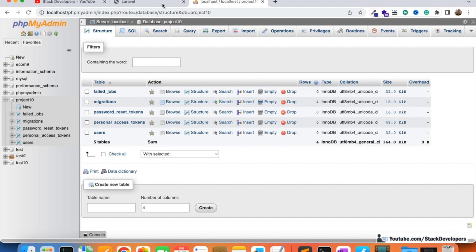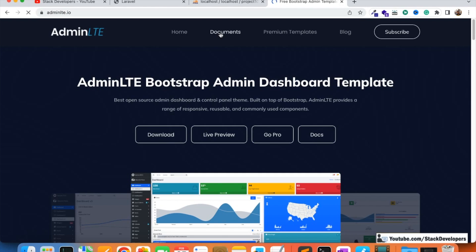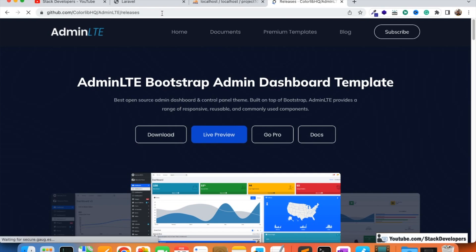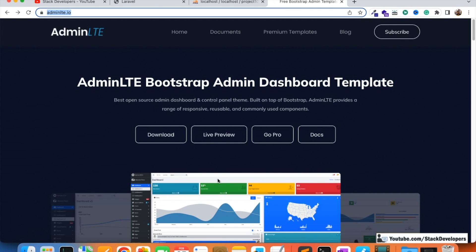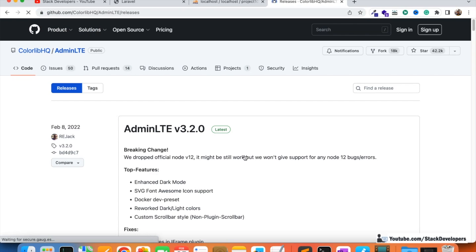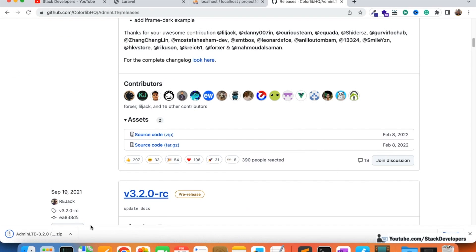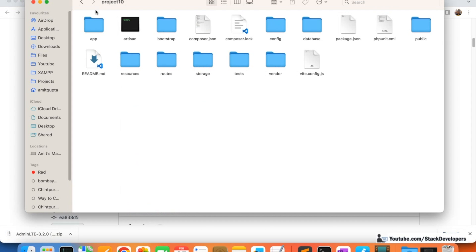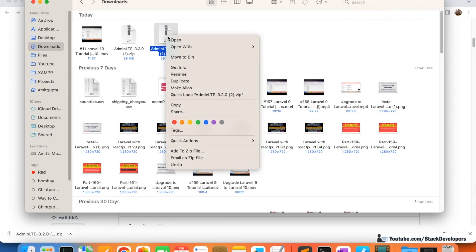Now we are going to download the AdminLTE template. I'll tell you the process: open the adminlte.io website, click on the download link, and you will reach the GitHub page where you can download the source code. After downloading, simply unzip the folder.